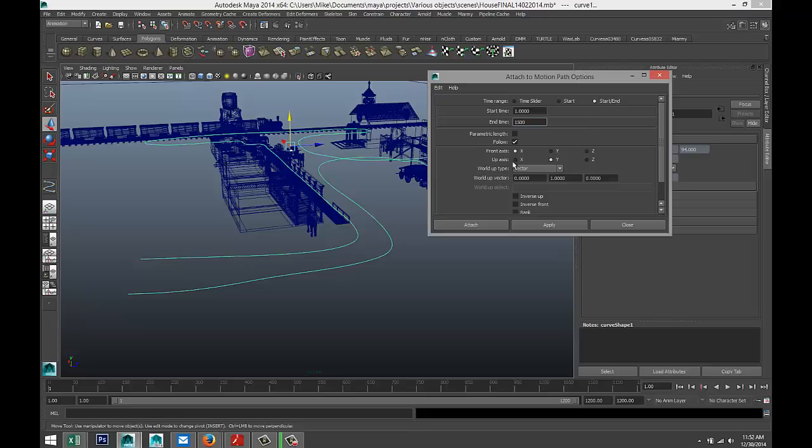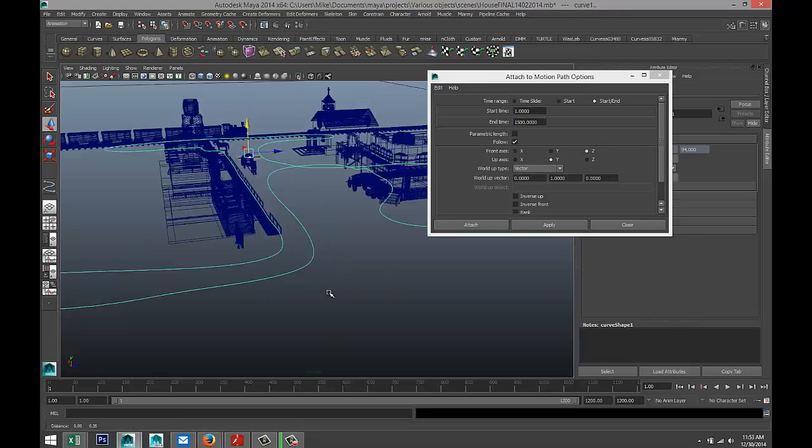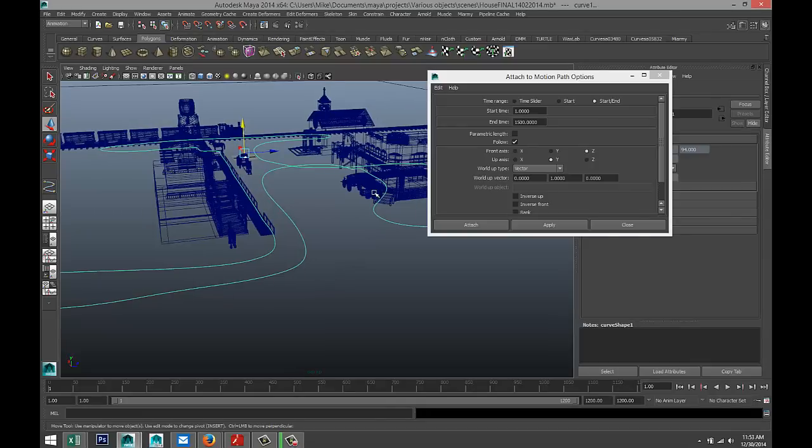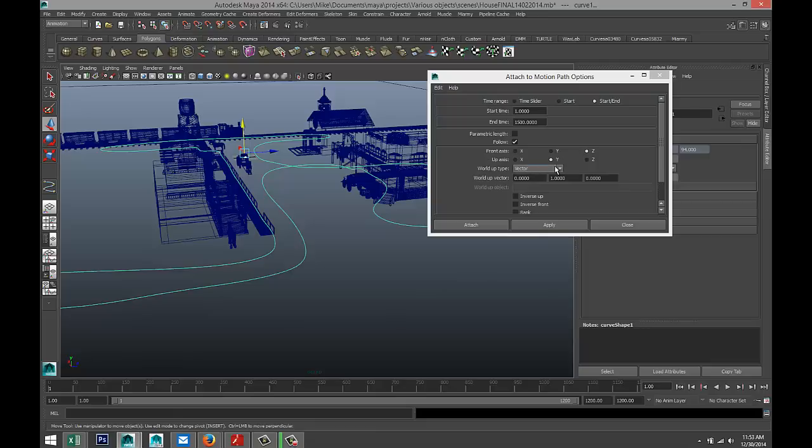We're going to leave that as it is. Now for the front axis, we want this movement, the path movement, to be in the Z direction. We have a few areas defined, like when he was walking up the stairs where we're moving up. On our green arrow here, you can see that's the Y direction, so for up axis we want it to be in Y. We're going to leave that at vector.